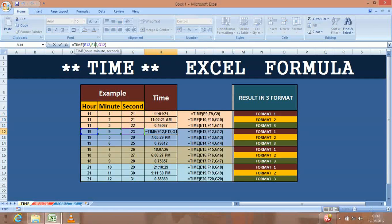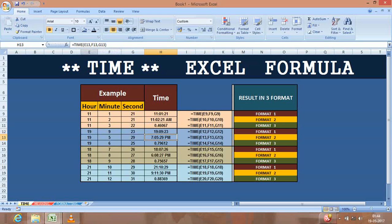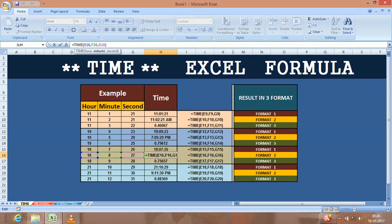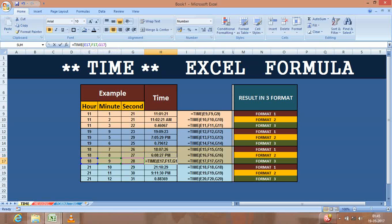Basically the same as the TIMEVALUE formula. When you generate data from mainframe computers or SAS reporting tools, sometimes you will get the time in three different separate pieces.